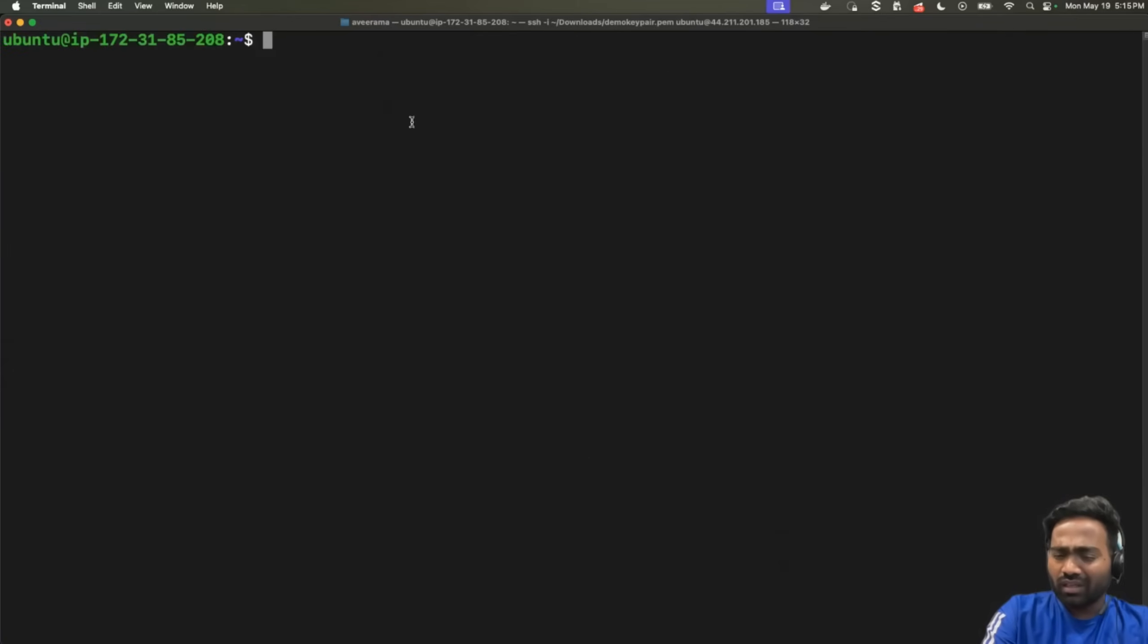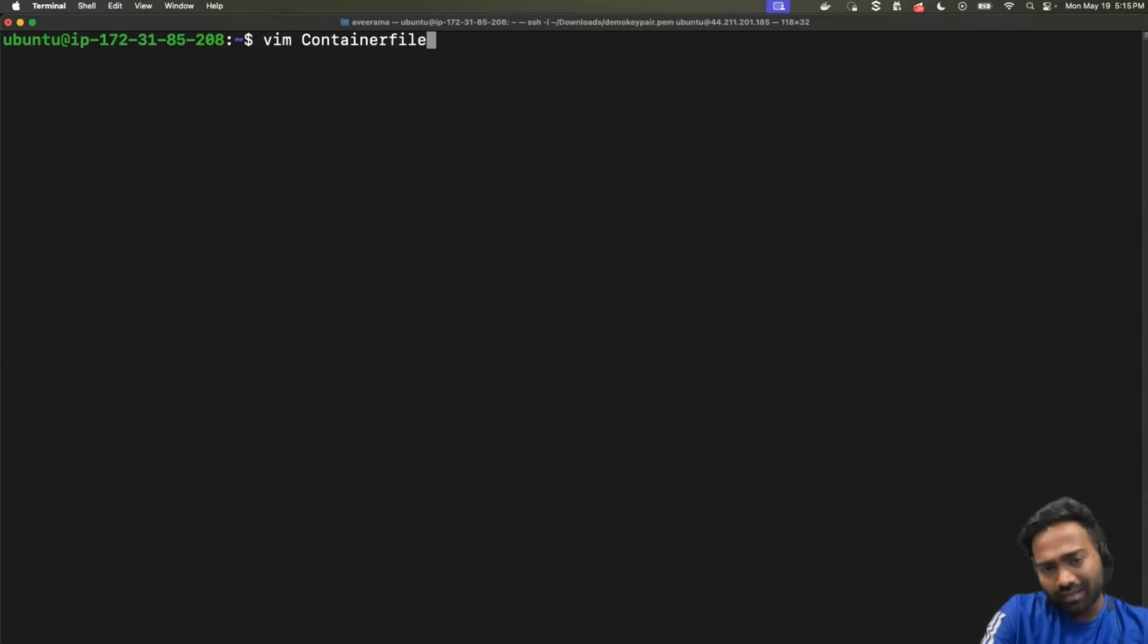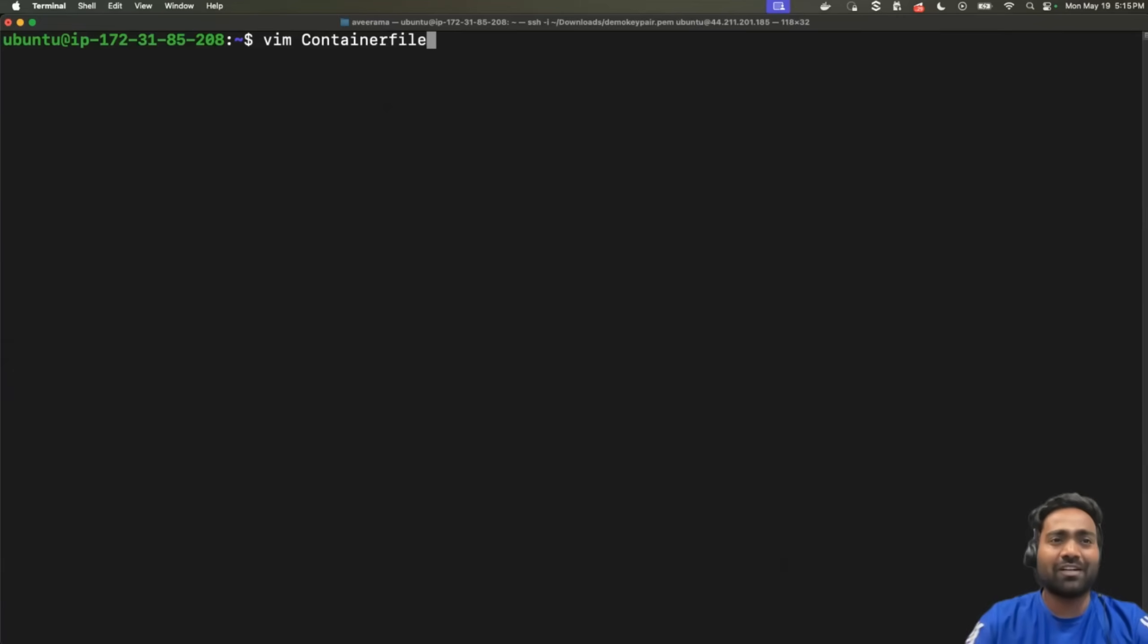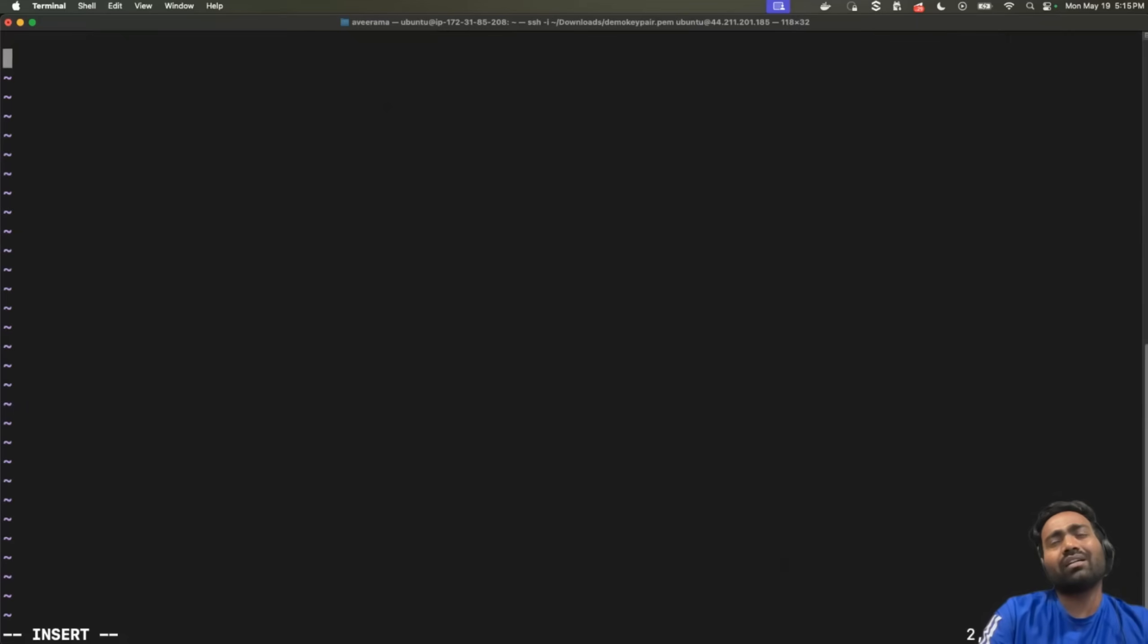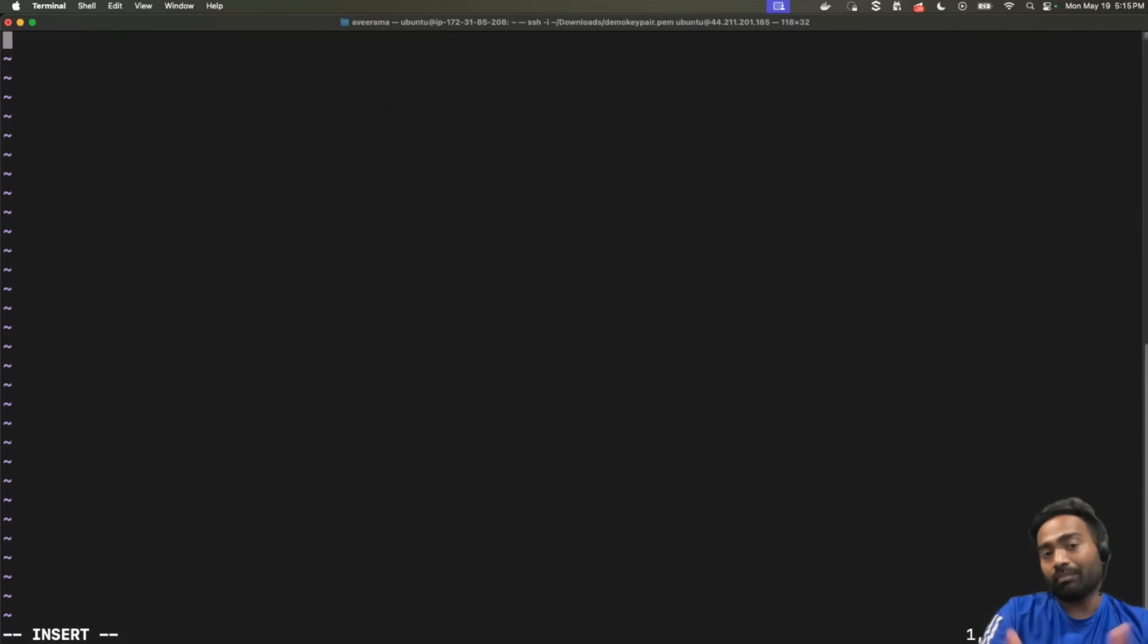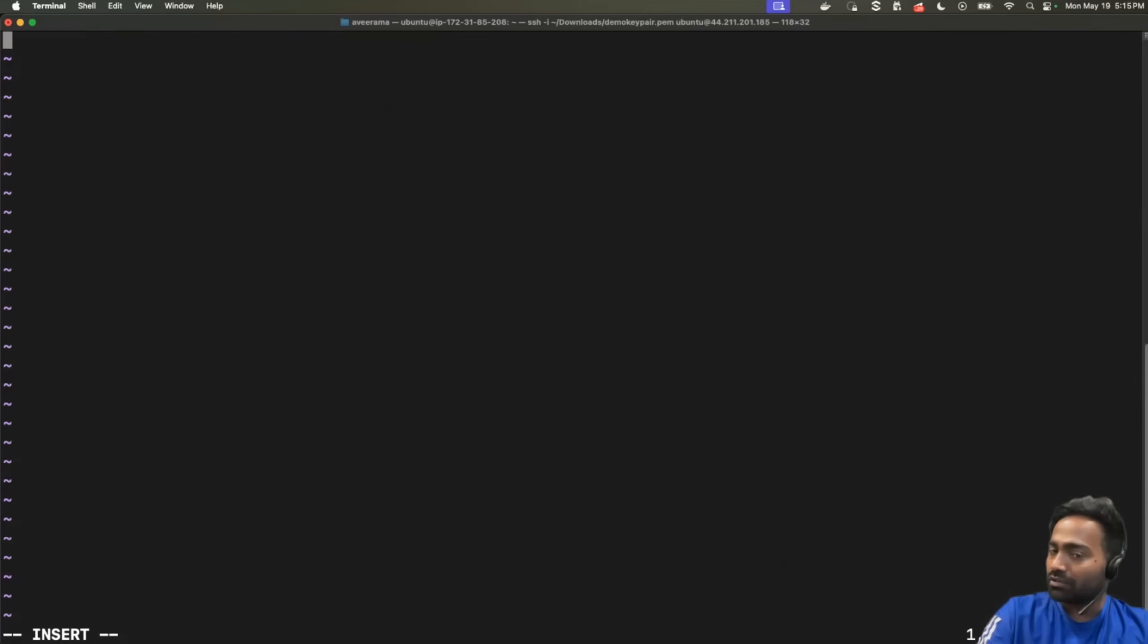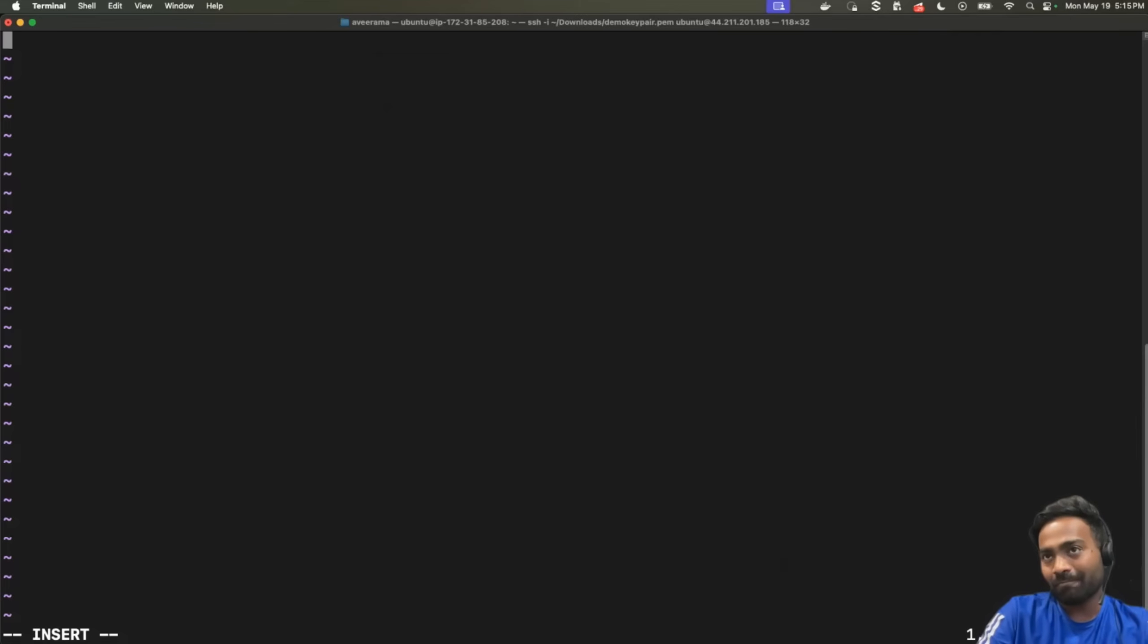Now, in the world of Podman, just like you create Docker files, in the world of Podman, we create container files. Of course, you can name it as Docker file as well, but it's just a best practice to call it as a container file. What Podman typically tries to do, it tries to be vendor neutral. So, instead of dealing with Podman, it is OCI compliant, open container initiative compliant. So, it works with Docker, it works with Builder, it works with any other OCI compliant container platforms.